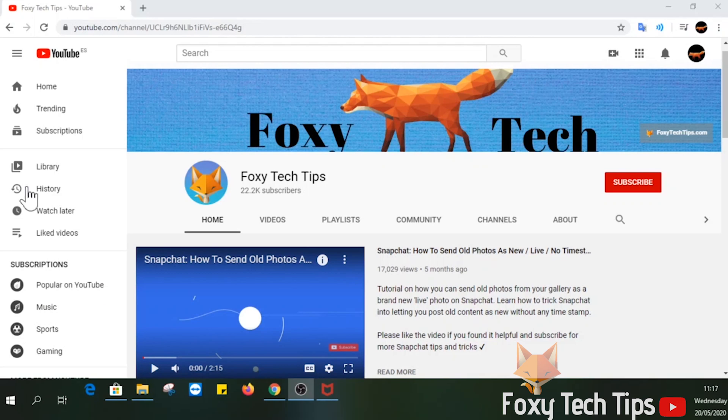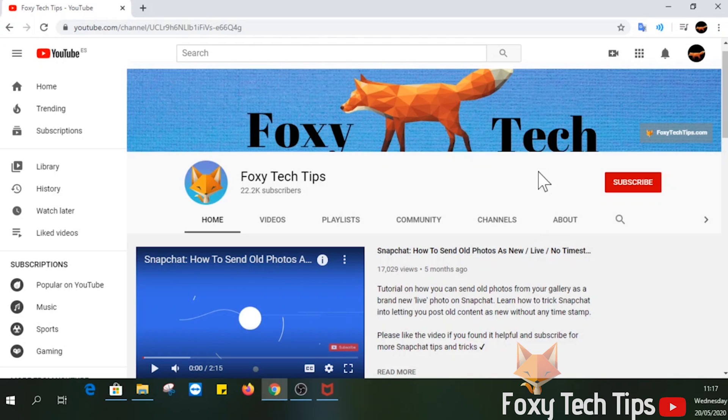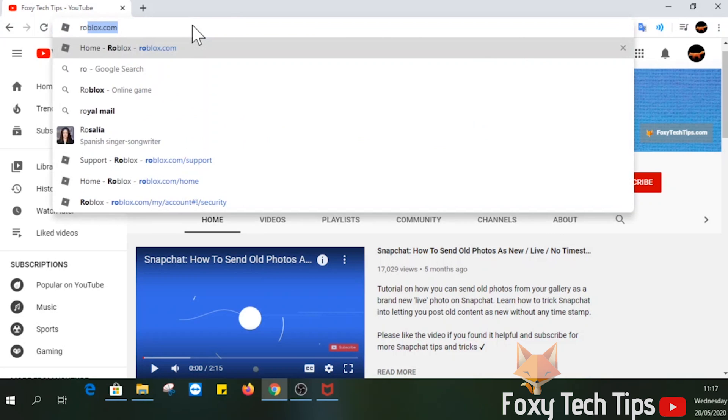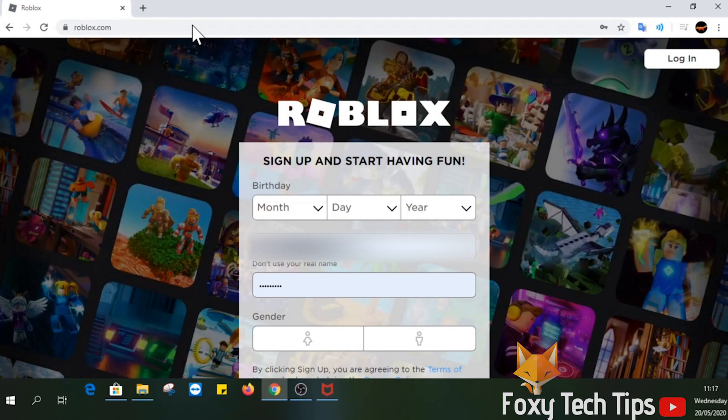Welcome to a Foxy Tech Tips tutorial on getting access to your Roblox account if you have forgotten your username or password but also don't have an email address connected to your account.